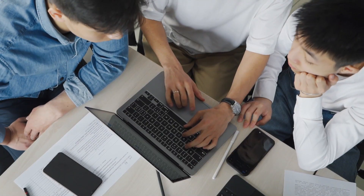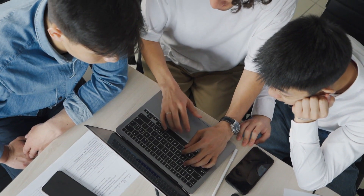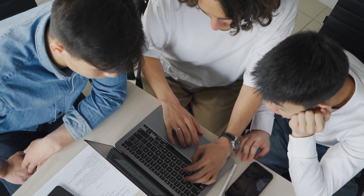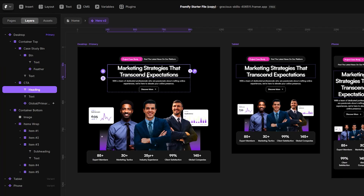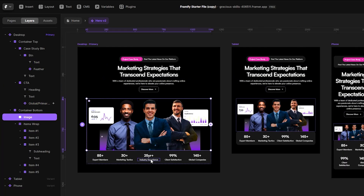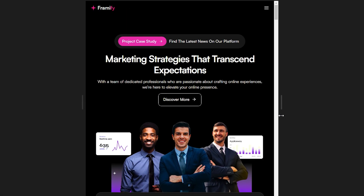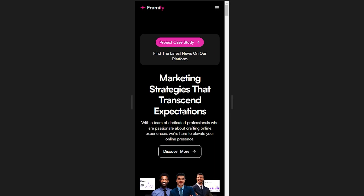First up: work fast and smarter. Framer is fast — not just in how it performs, but in how it allows you to work. Traditionally, designers create static designs and then hand them over to developers. The problem? It's slow. The handoff process is often a bottleneck. But with Framer, you're designing and developing at the same time — no more waiting for developers to implement your design.